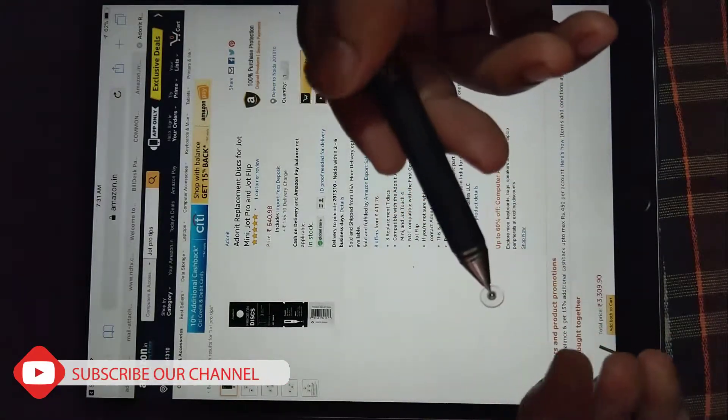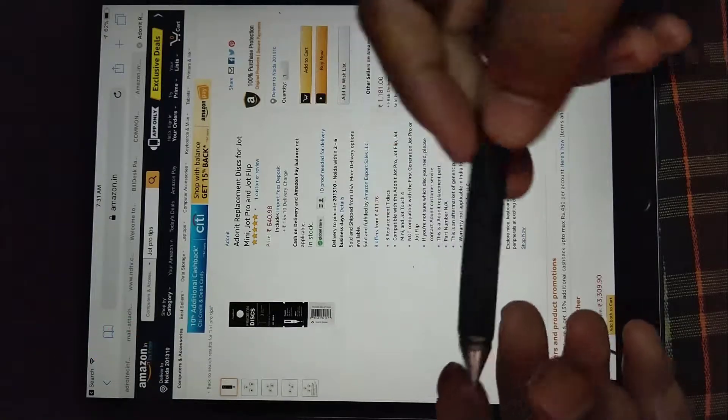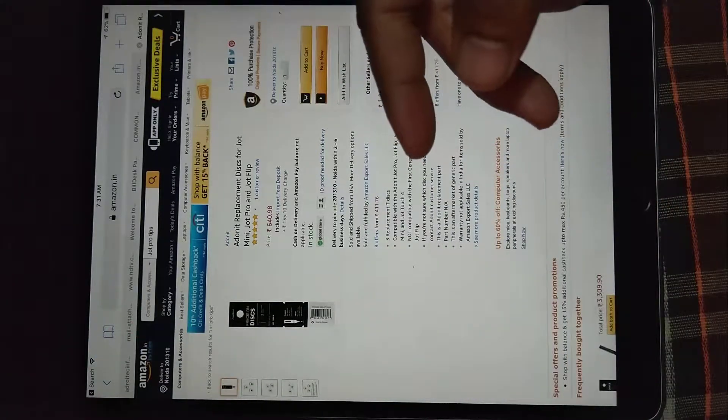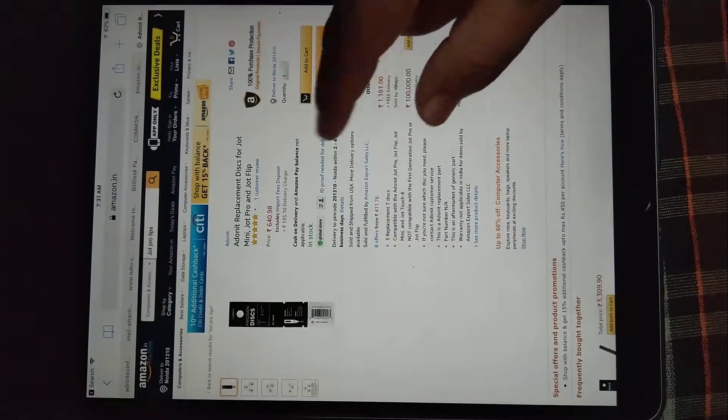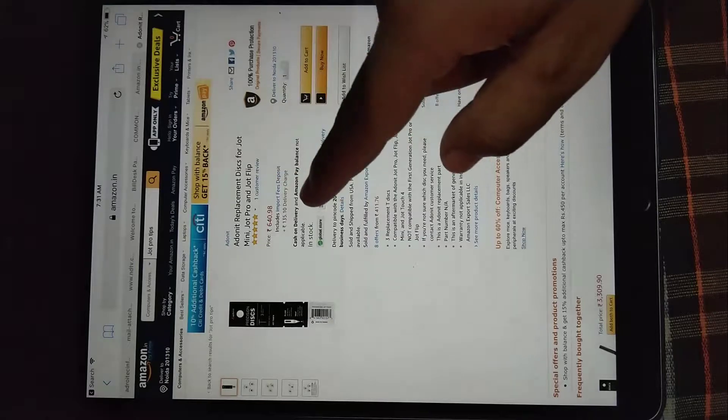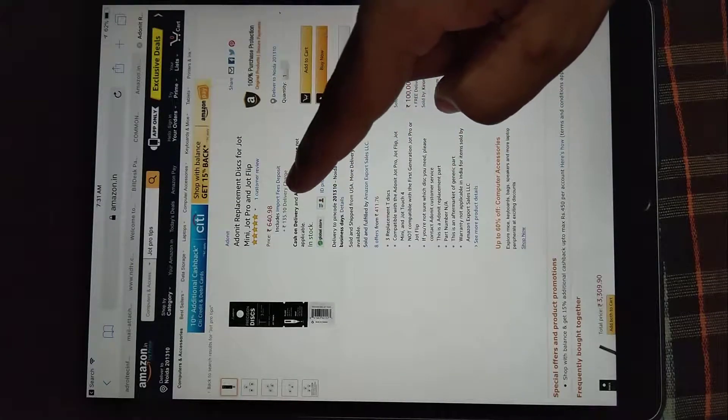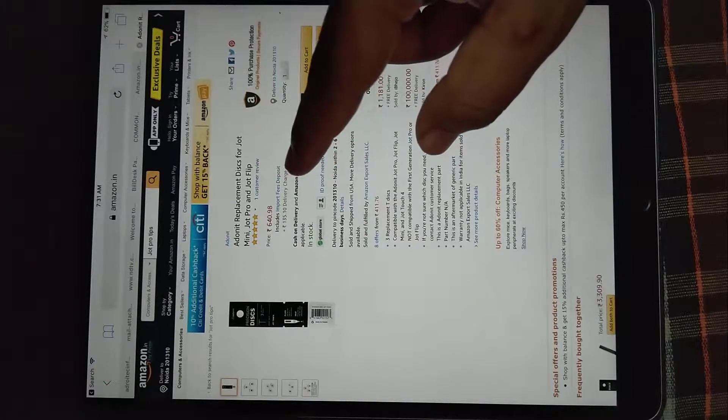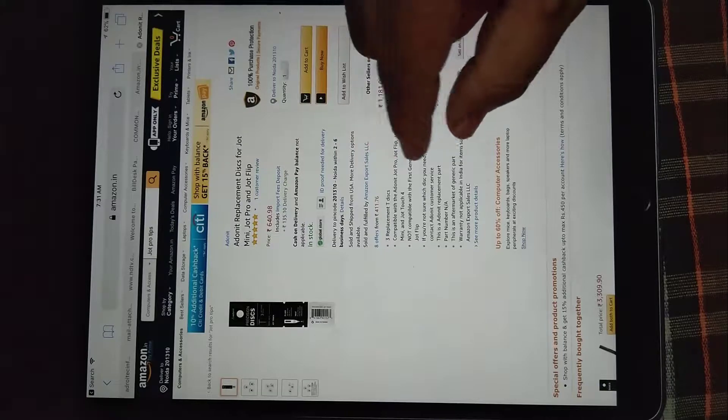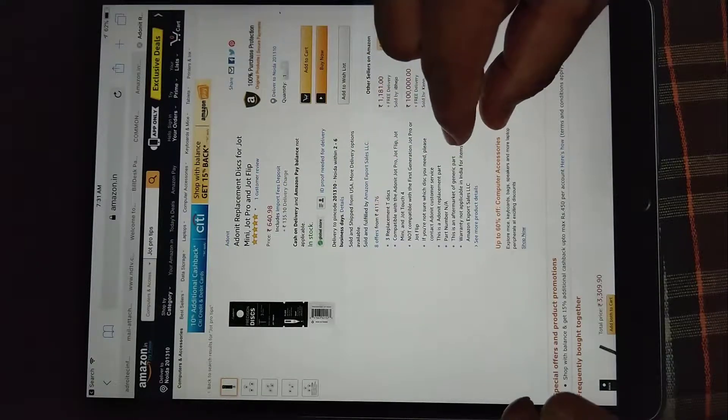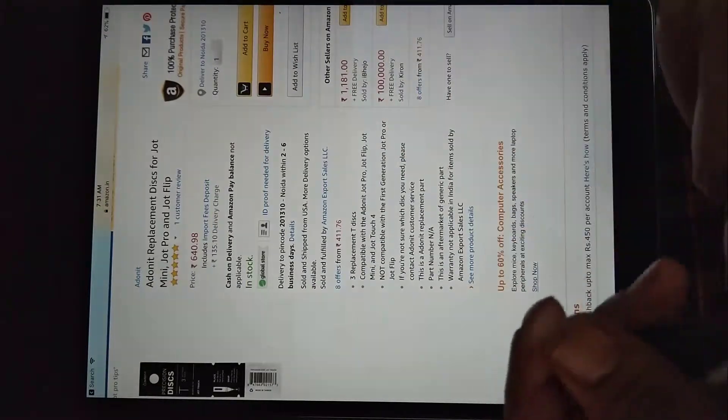As you can see here on Amazon, this is Adonit replacement disk for Jot Mini, Jot Pro, and Jot Flip. And here they have clearly mentioned that this particular one is not compatible with the first generation of Jot Pro or Jot Flip.